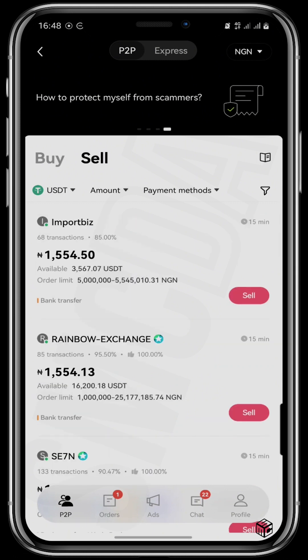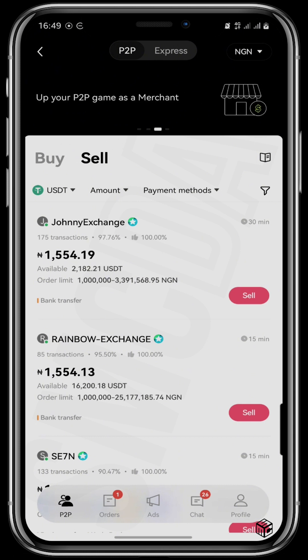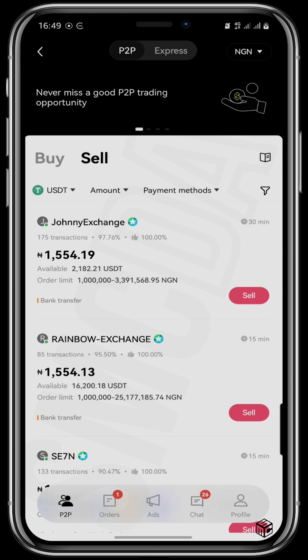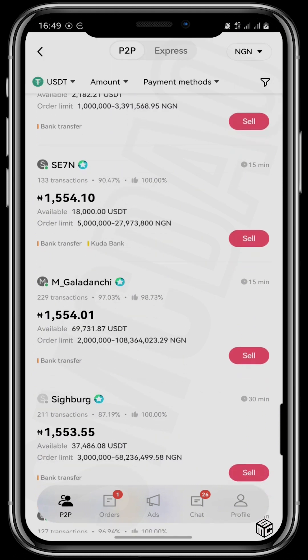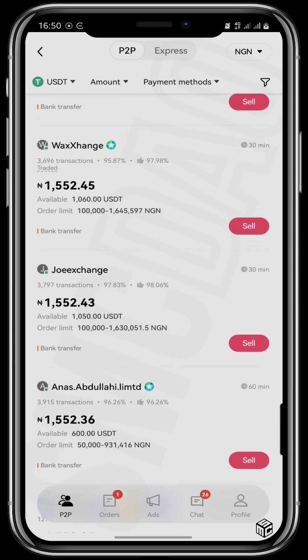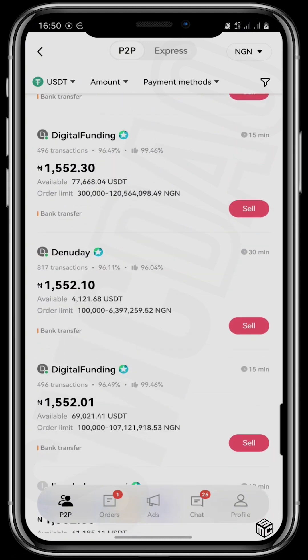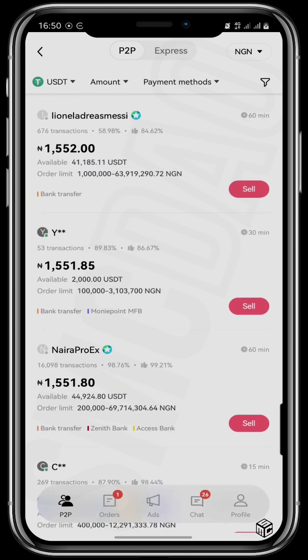So if you want to buy or sell, always get the price that is above the others. If you want to sell 10,000 worth of USDT to naira, you have to check the order limit. This vendor sells only from 1 million naira up to 3.3 million naira; the next sells from 5 million to 27 million naira. Since I want to sell only 10,000 naira worth, I'd have to scroll all the way down to find someone within my order limit — but the lower you scroll, the more unfavorable the prices become.